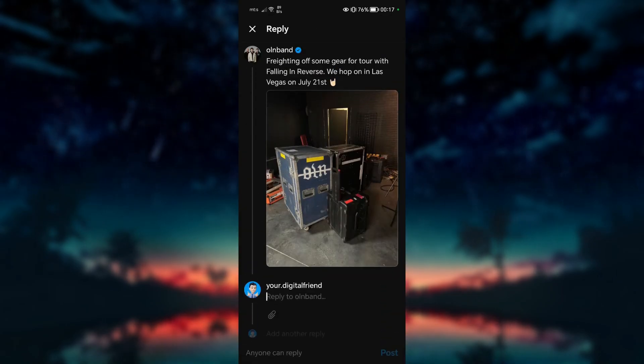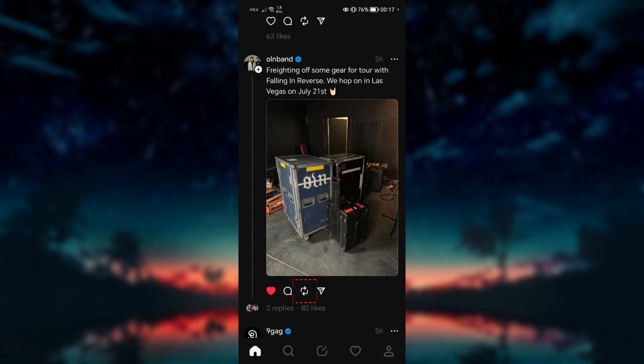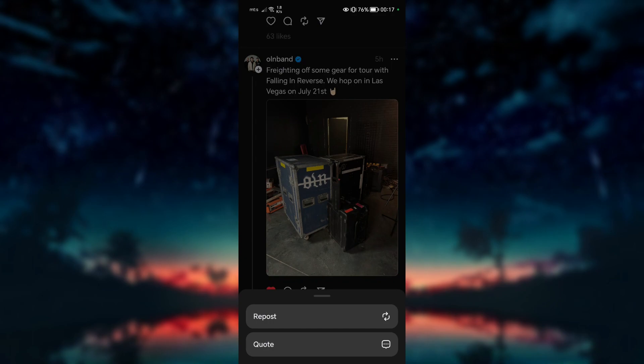If you wish to repost the content, you can click on the double arrow icon below the post, which is similar to the retweet icon on Twitter.